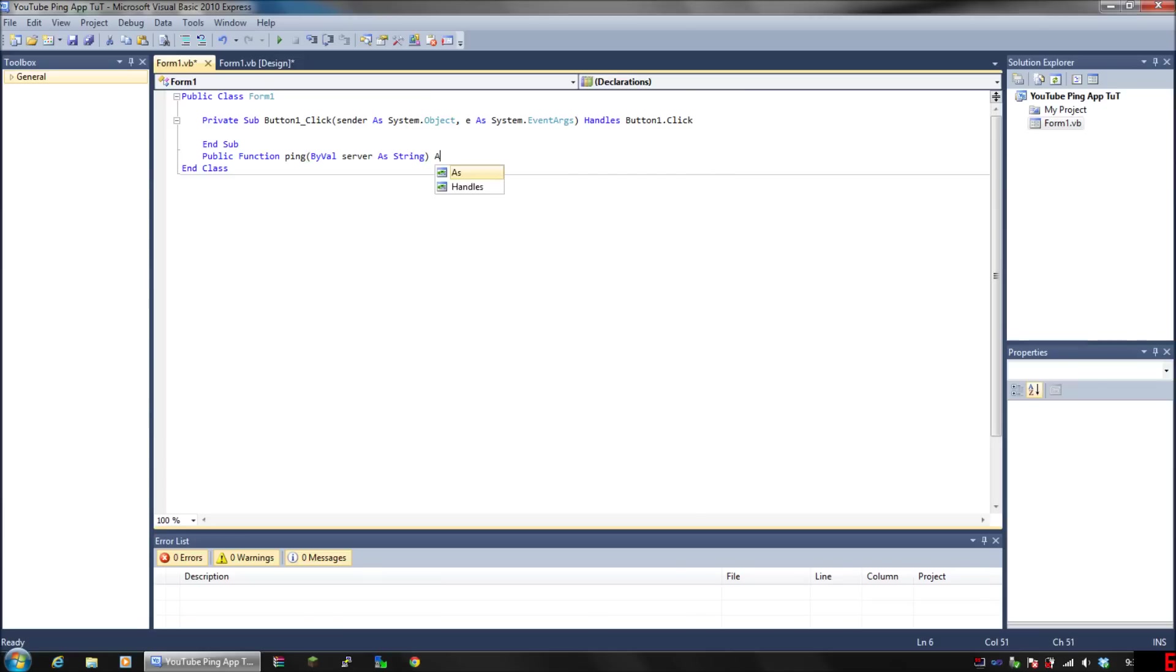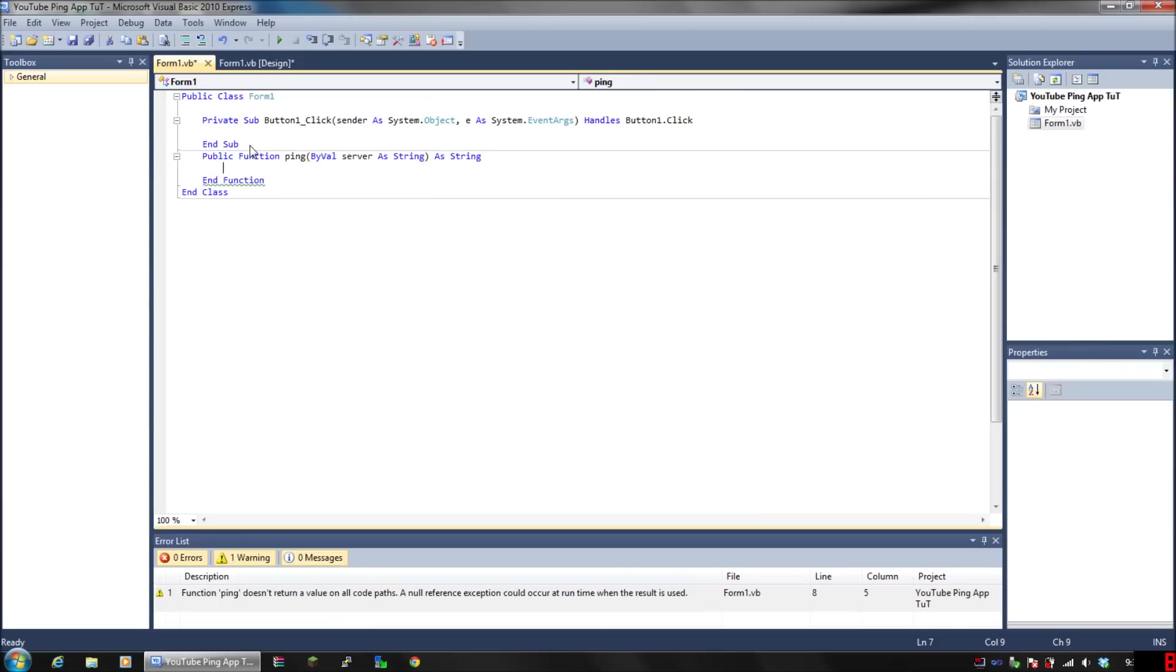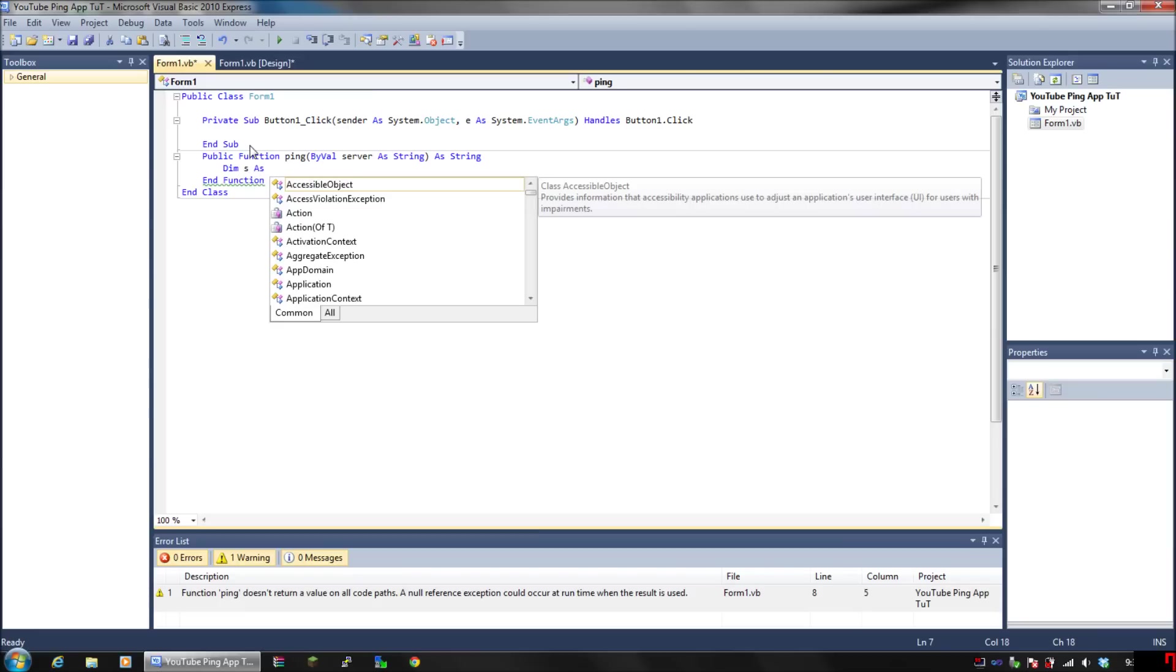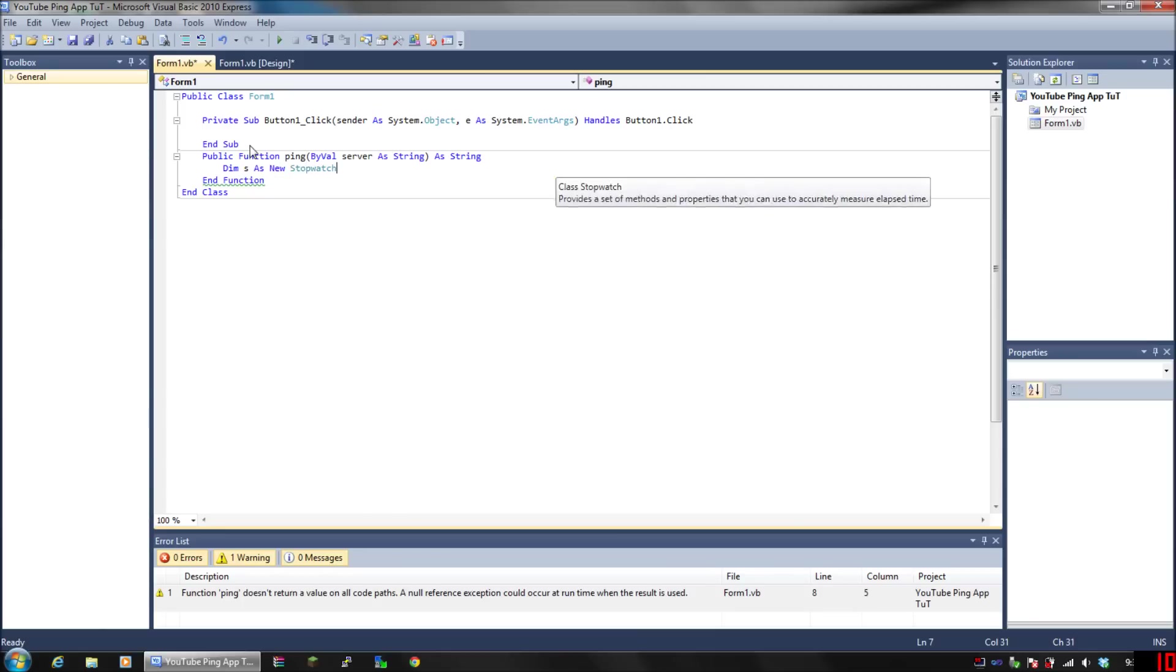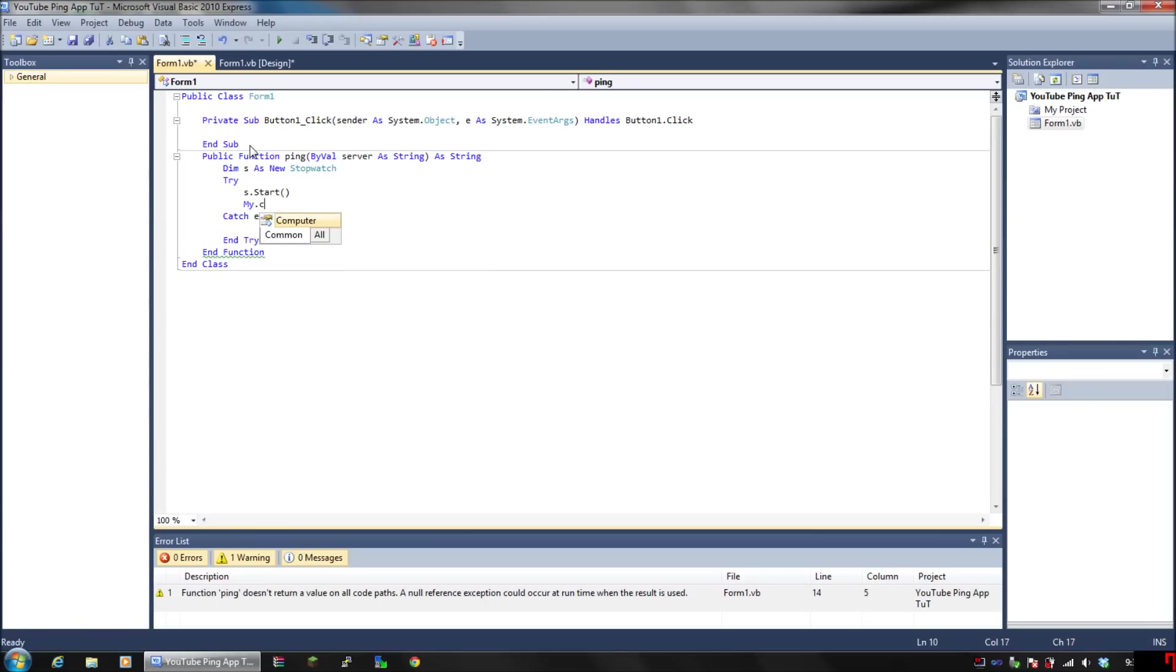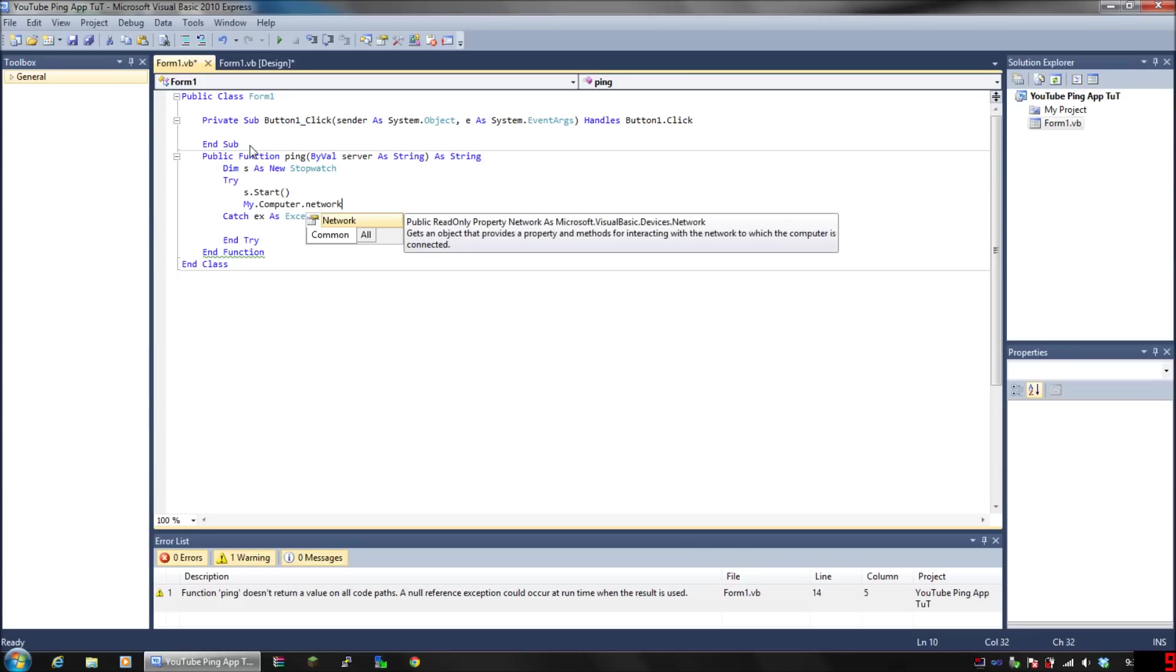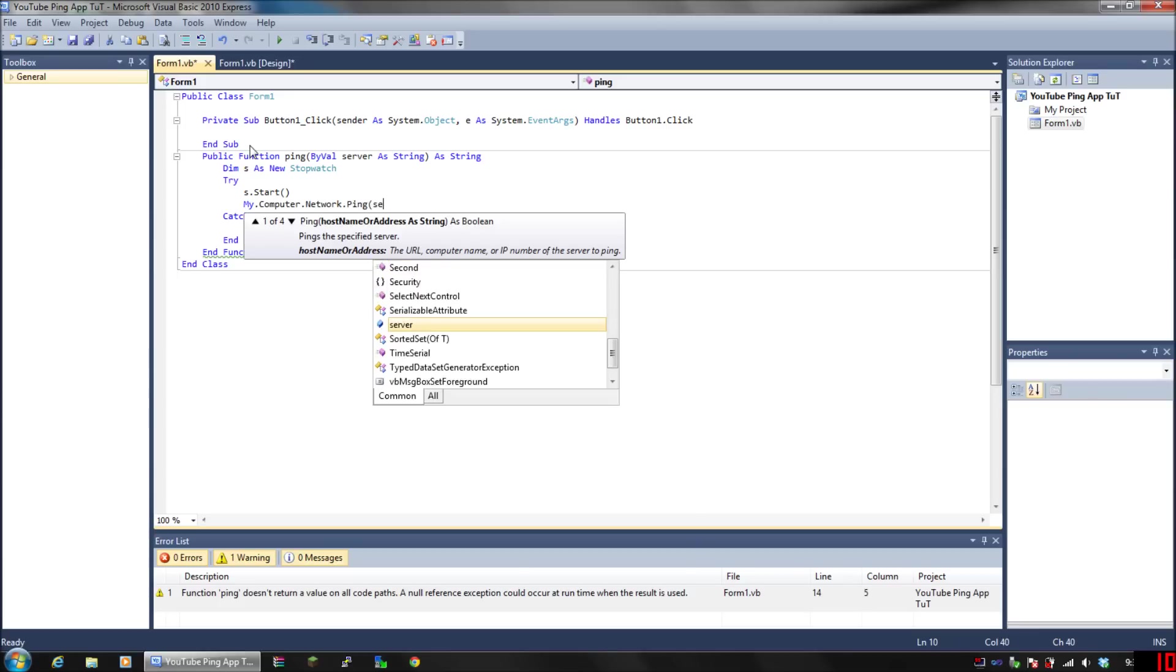Press Enter and put Dim s as new Stopwatch. Press Enter and put Try, so we can make sure we don't have any errors. Then put s.start, press Enter, and put My.Computer.Network.Ping, open parenthesis, server.